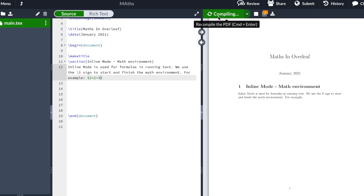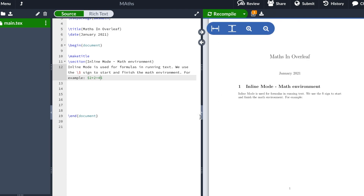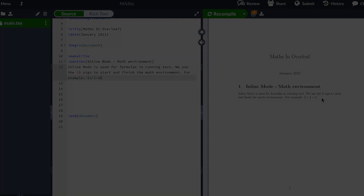We hit recompile, and here we can see our equation.